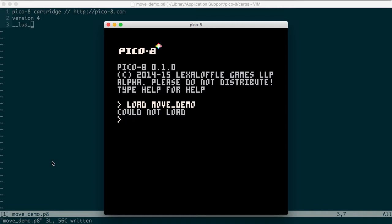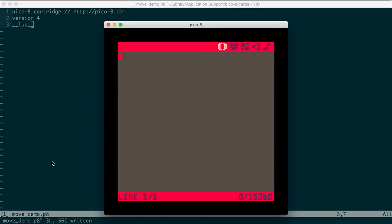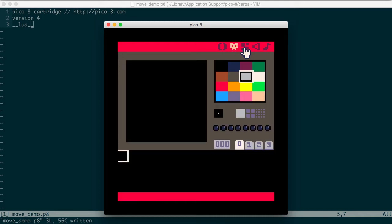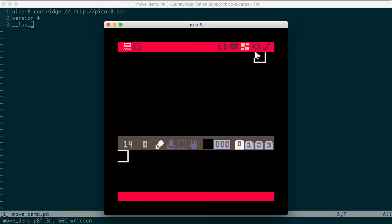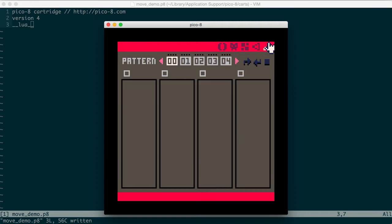So if we go back and load, we now have the program loaded in memory. If we press the escape key at this point, we'll be taken to the code editor, and up here we have icons for the sprite editor, the sprite map editor, sound effects, and audio.